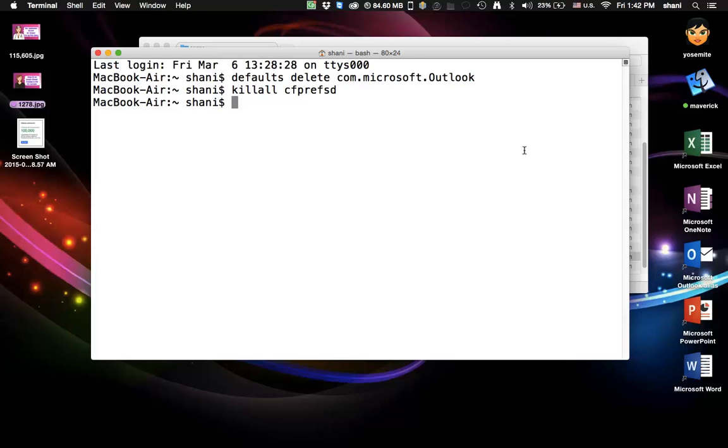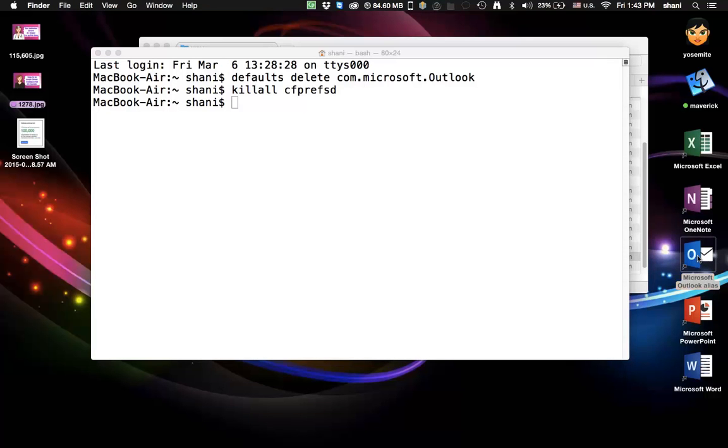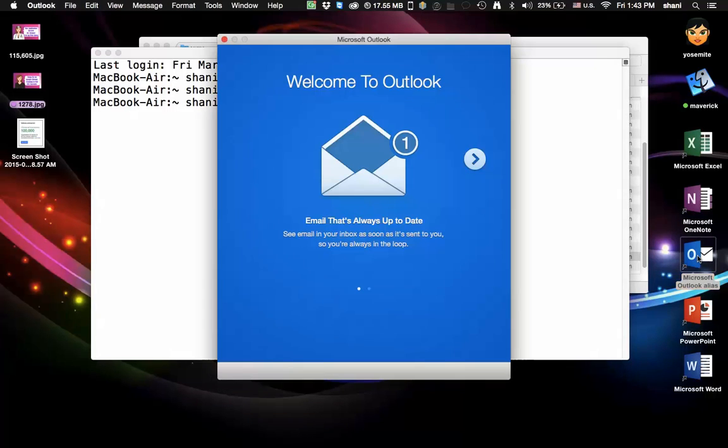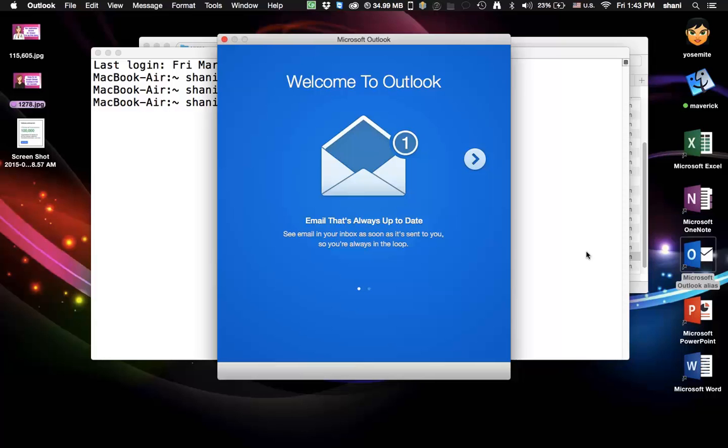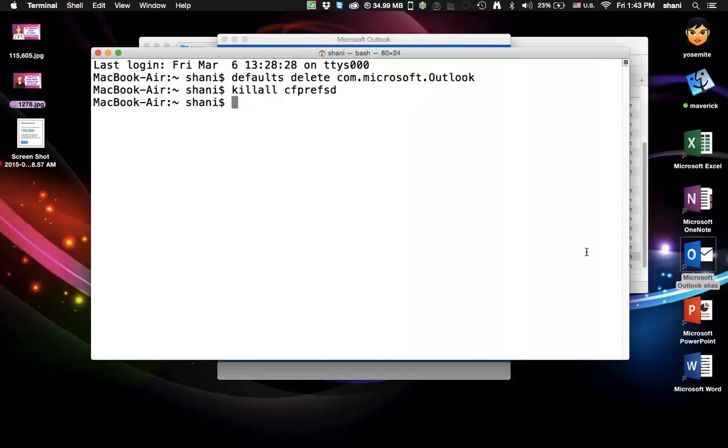Once you run those two commands and you open up Outlook, it'll be as if it's being opened for the first time. So that's how you fix the 2016 version of Outlook from crashing each time you open it.